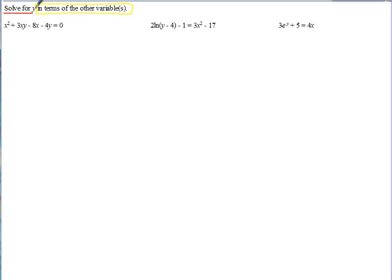When it says in terms of the variables, you're going to have y equals and then there's going to be some other variable — x, t, whatever the variables are. So let's take a look at this first example. Notice when we're solving for y, we're trying to isolate it. We've got a y there and a y right there.